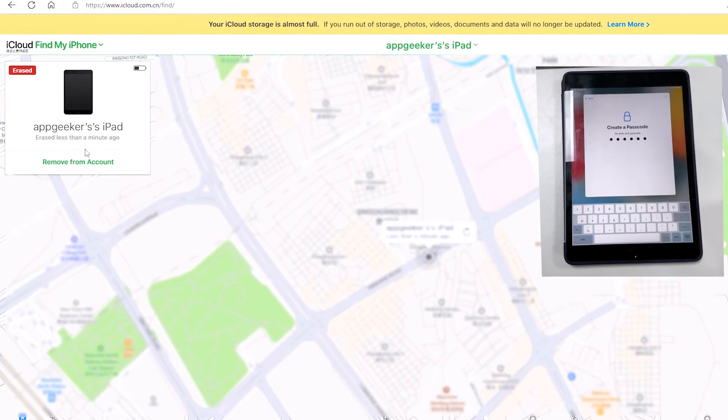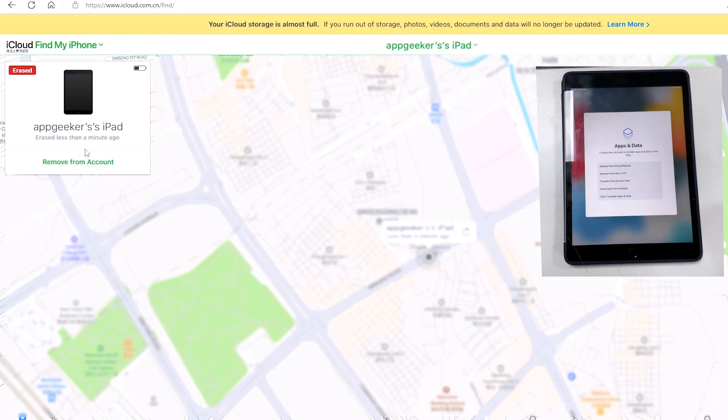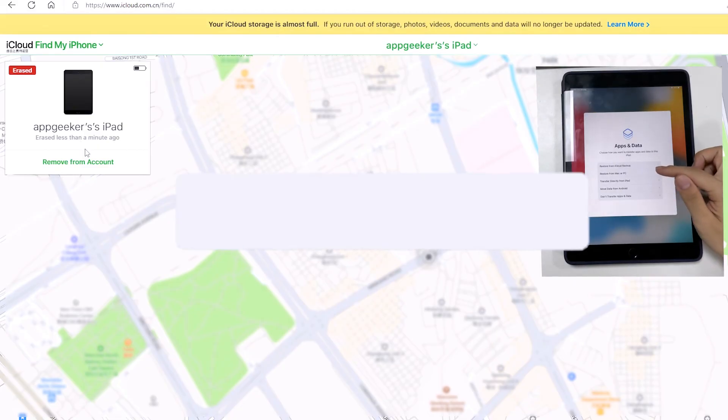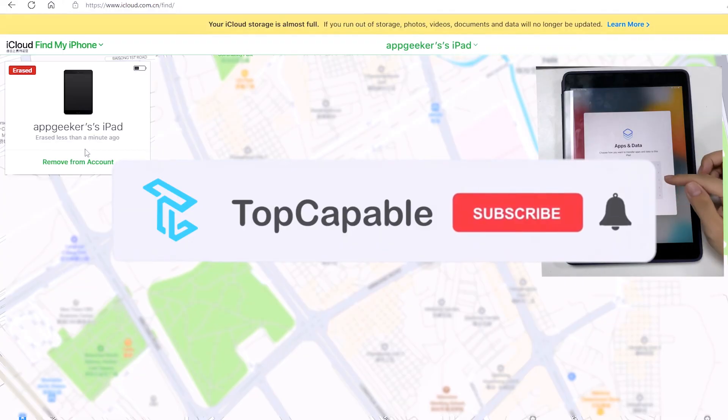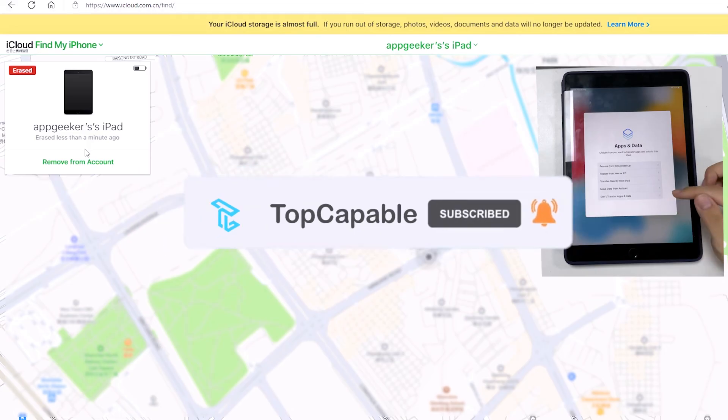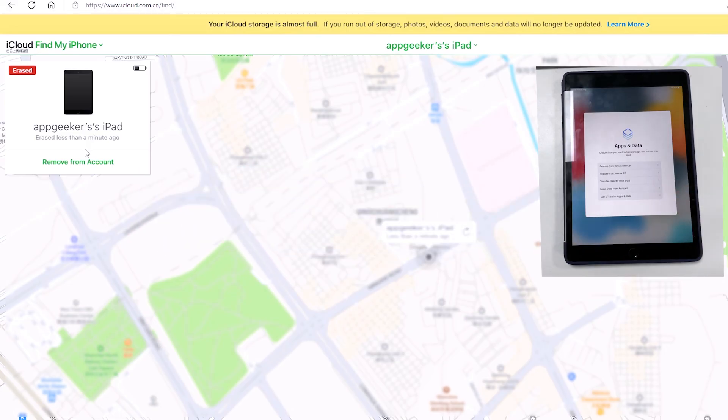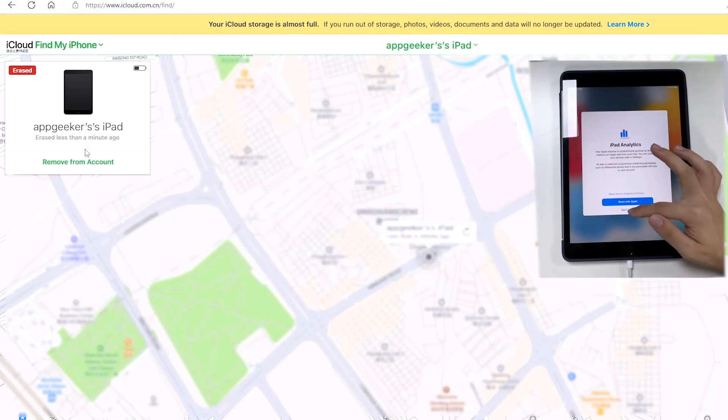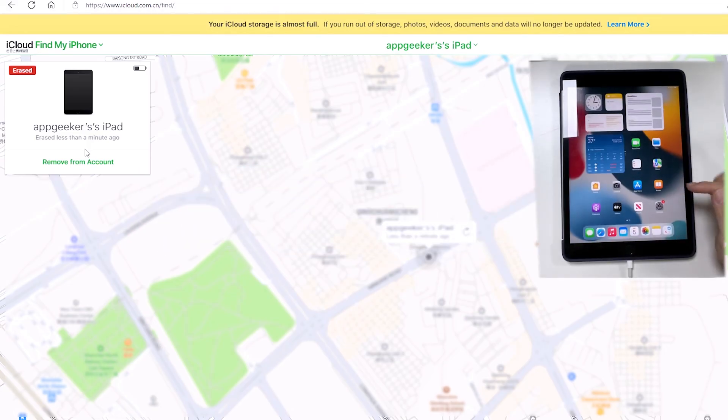Set up the tablet, create a new passcode to it, and restore a backup to the device. So thanks you so much guys for watching. Like, subscribe to our channel and hit the bell button. Also let us know in the comment section below if you have any question about unlocking iPad when saying security lockout. That's all for this video, see you in the next one soon.